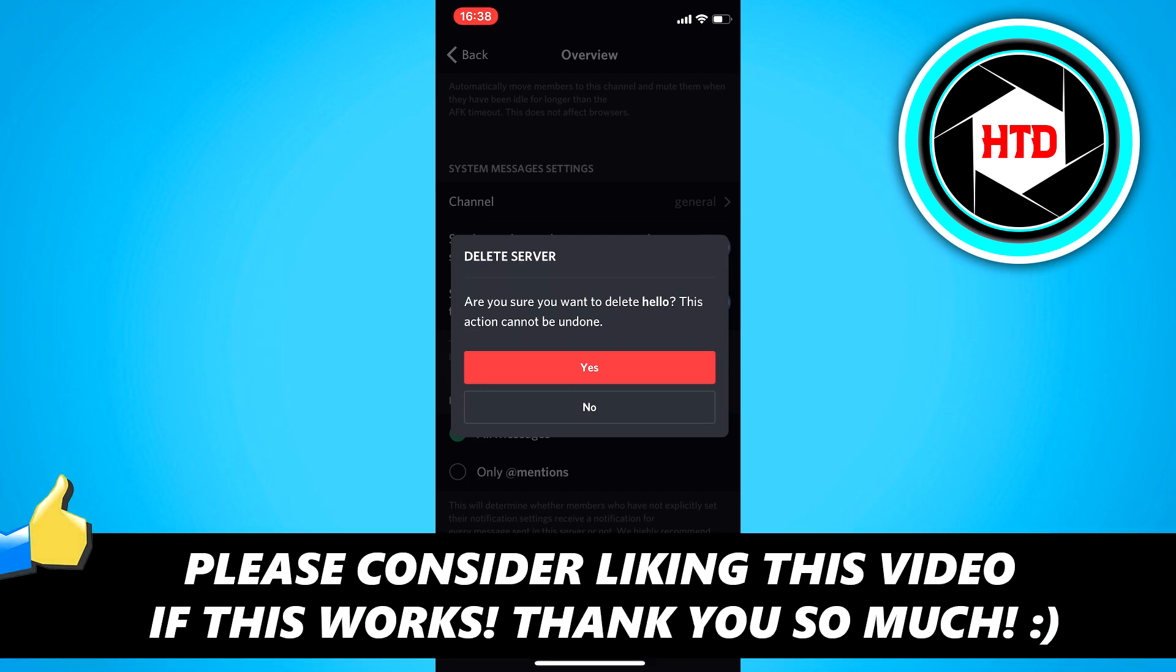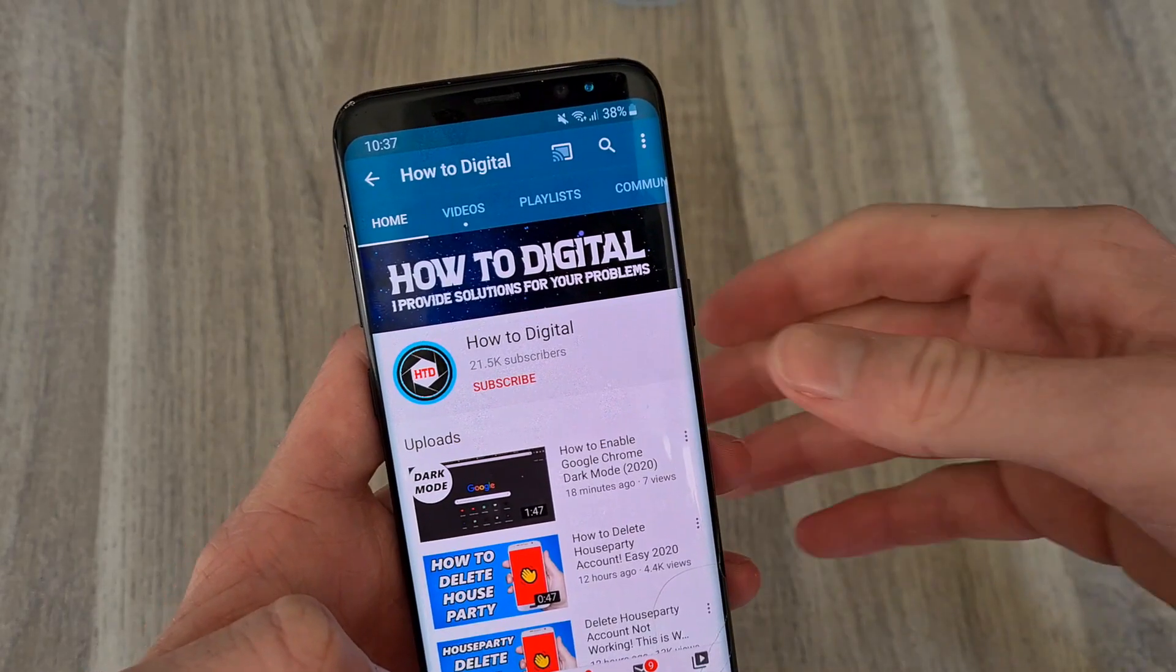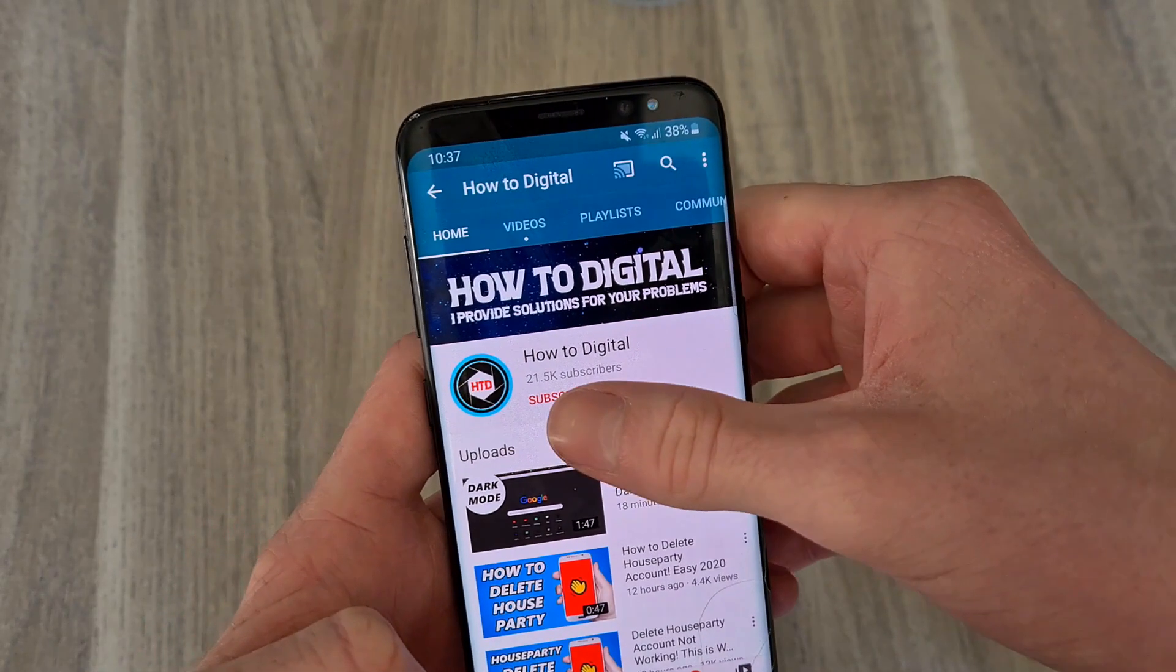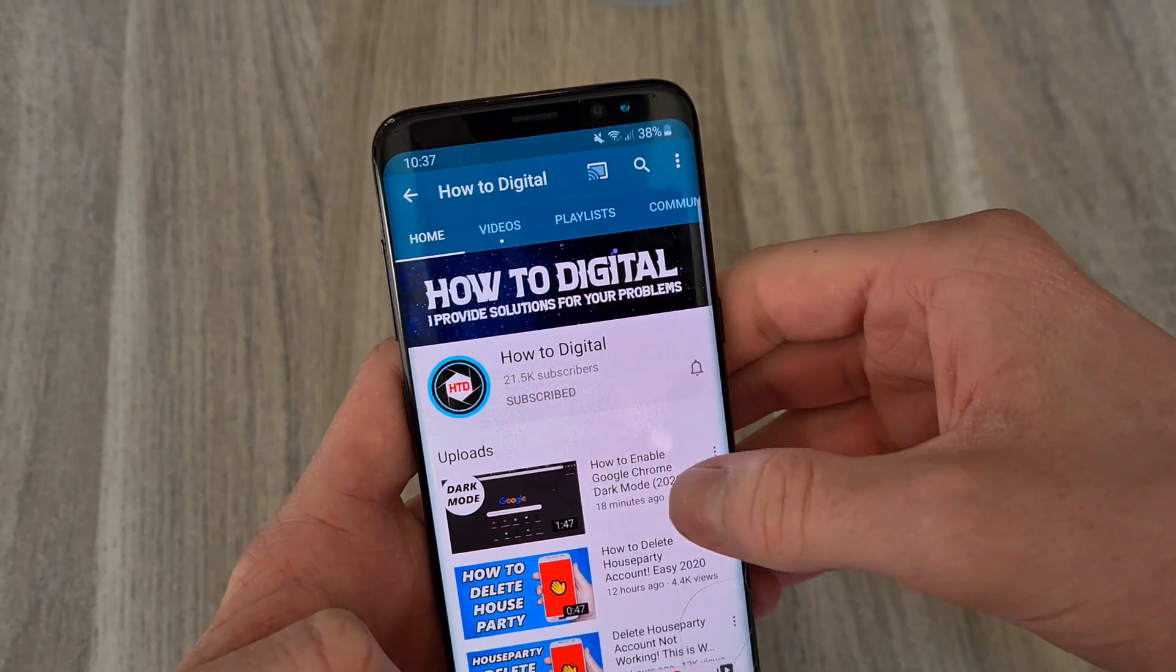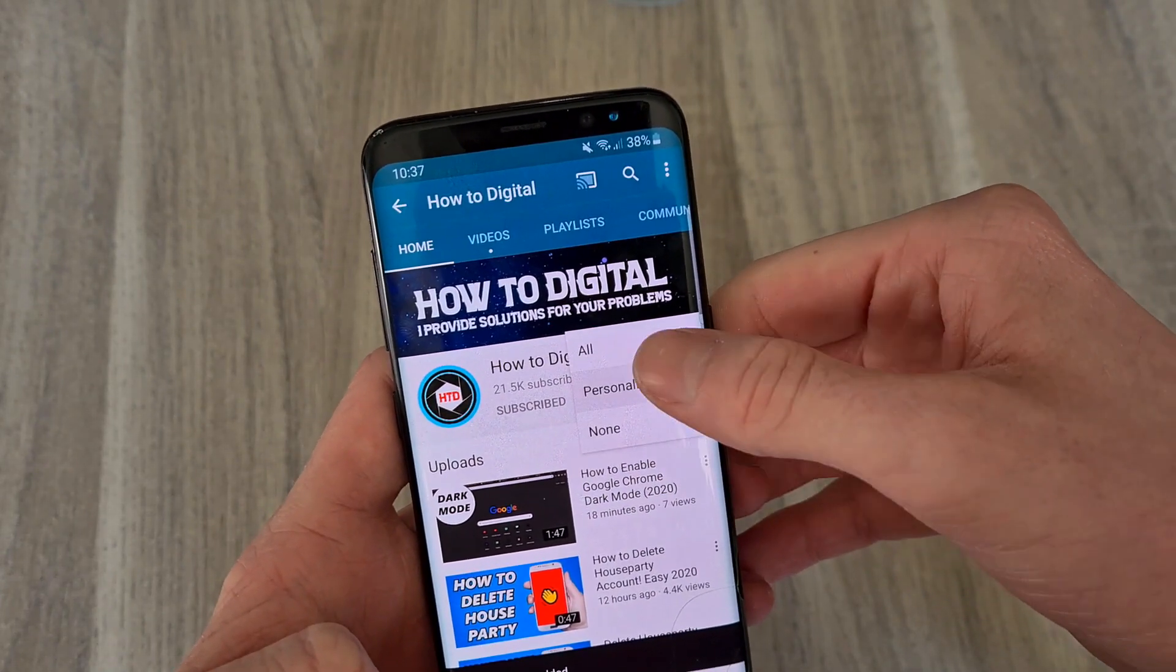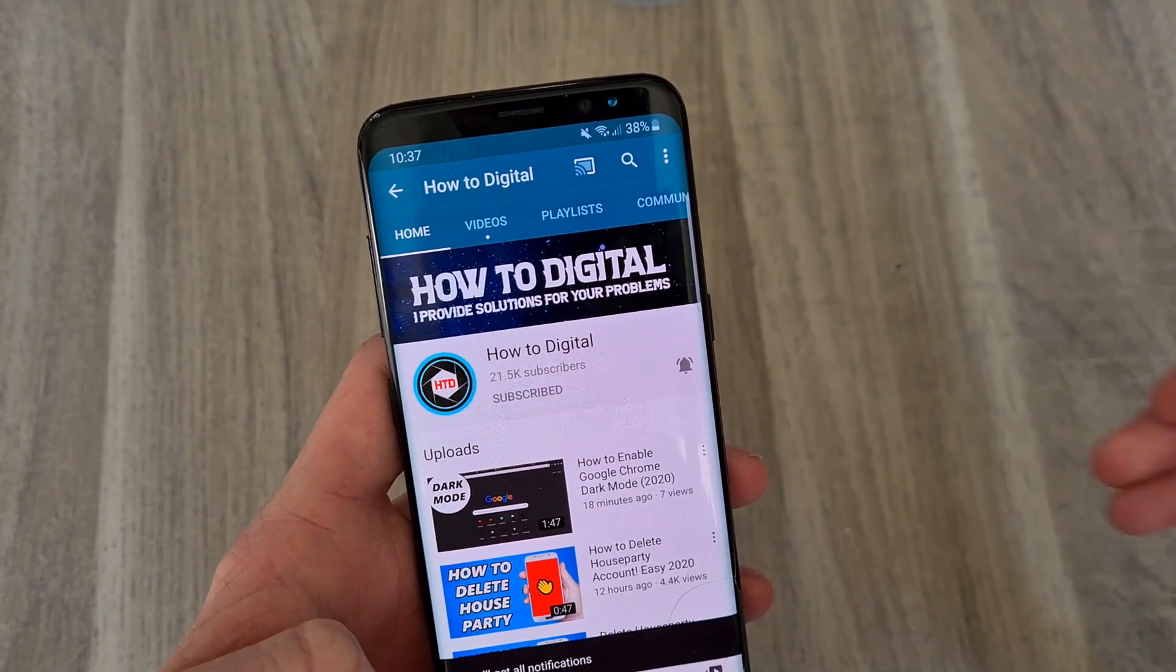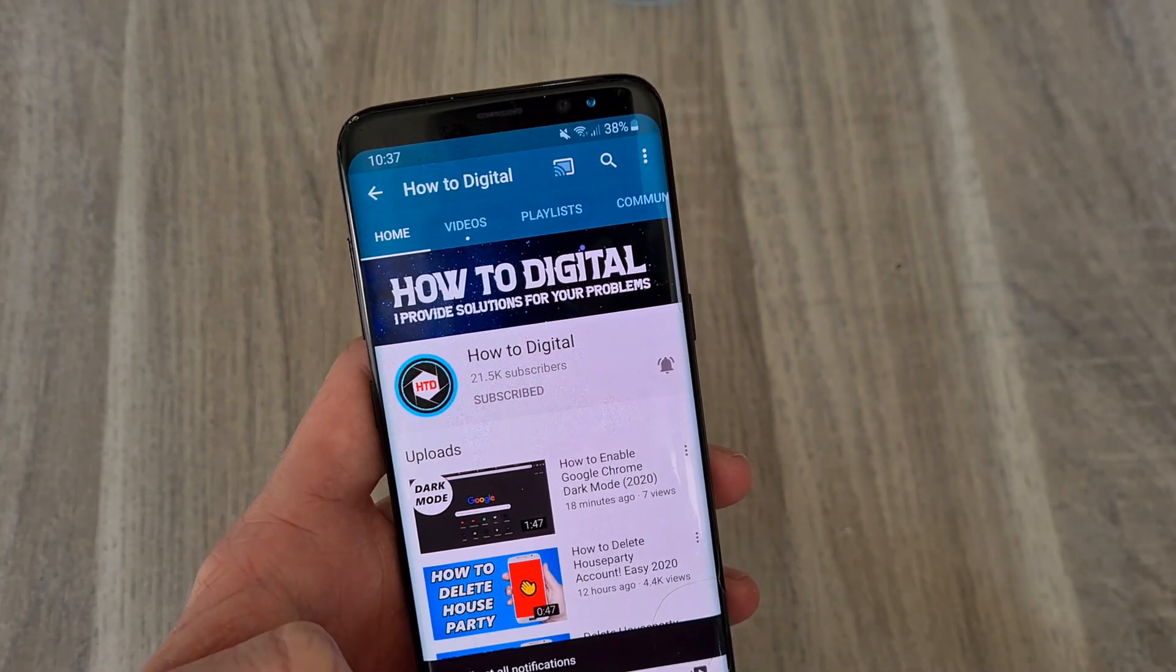So yeah, if this video helped you out, please leave a like and let me know in the comments if it worked. And I'd appreciate that. Bye. If this video helps you out, please consider subscribing so I can grow the largest how-to channel on YouTube. I'd appreciate it.